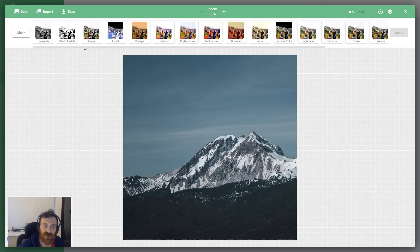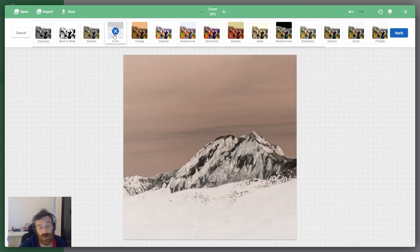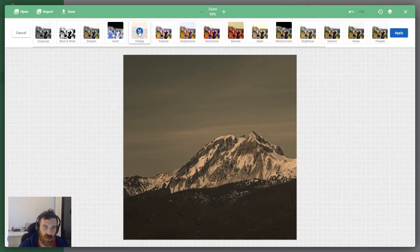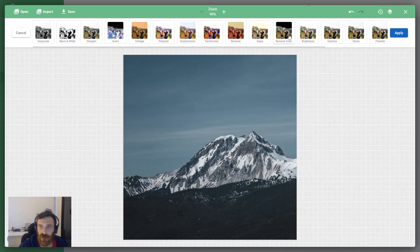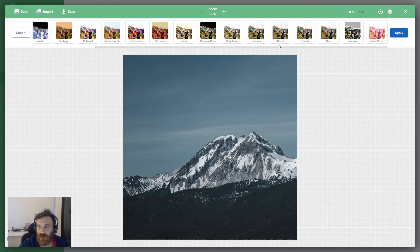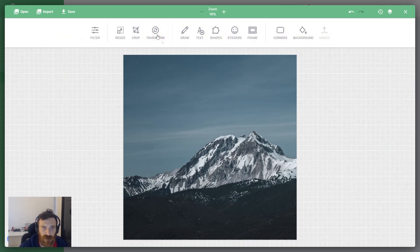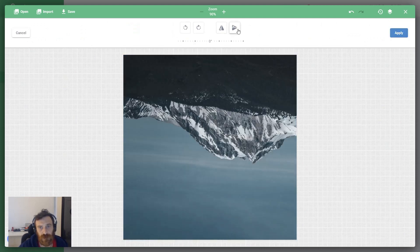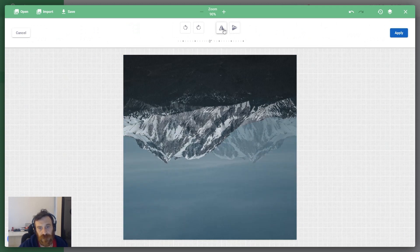There's another feature called Filters. When you enter this section you can see a lot of photo filters — for example, you can make it grayscale, or you can invert the colors like this, or you can use the sepia image filter. There are a lot of options here. Right now I'm clicking cancel.